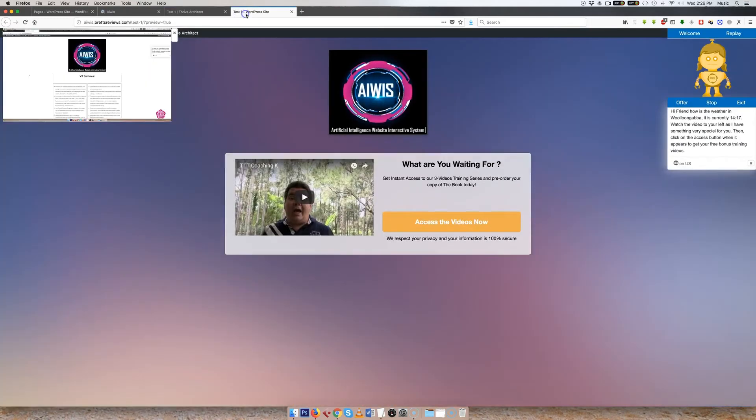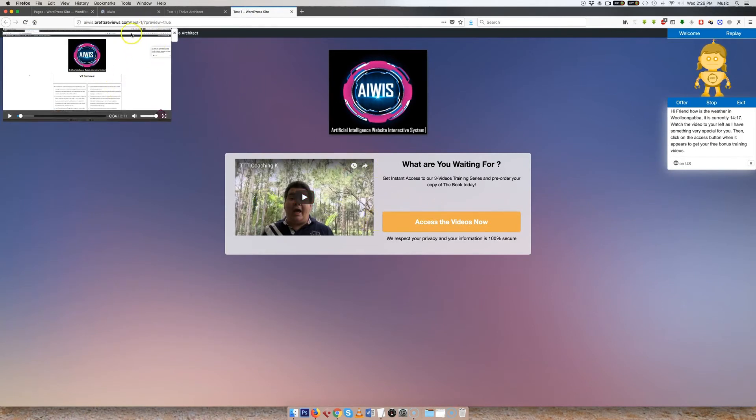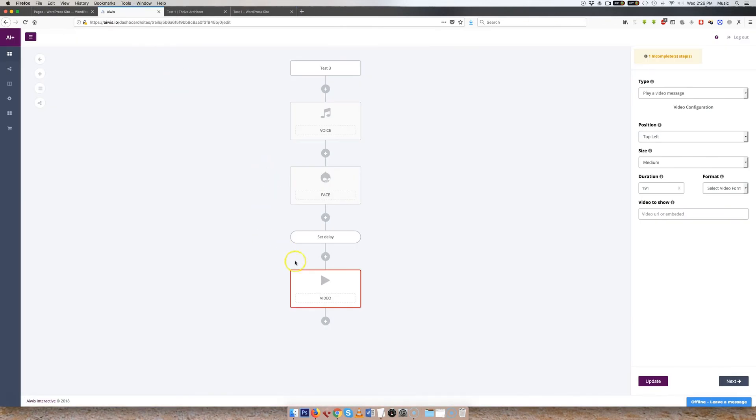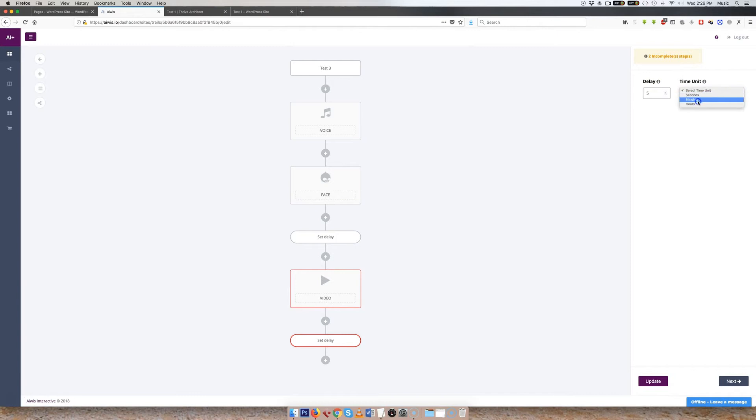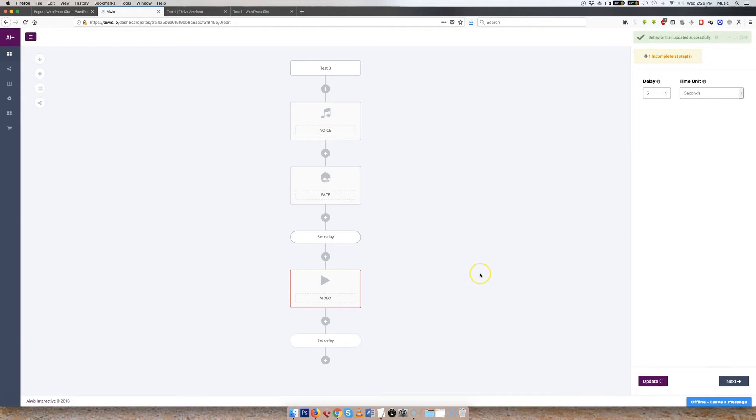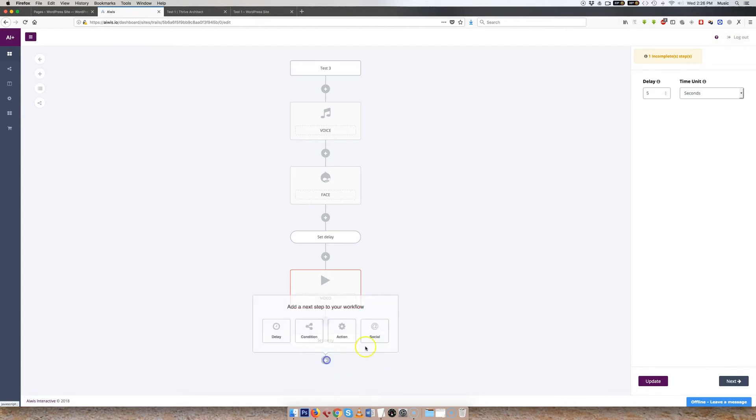Then I needed another delay, because I didn't want this opt-in form to show straight away. I wanted to have a bit of a delay on there, so they would focus on this video. So let's delay this. The next thing, I think it was five seconds. But you could have 50, you could have 500, whatever you wanted. Seconds, minutes, hours here is the time units available. So let's update that. Set the delay. So the delay is now set.